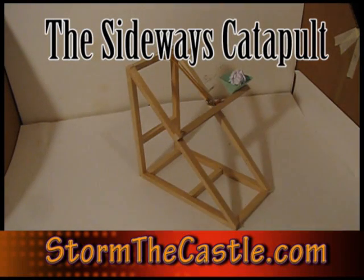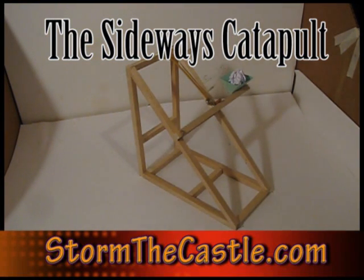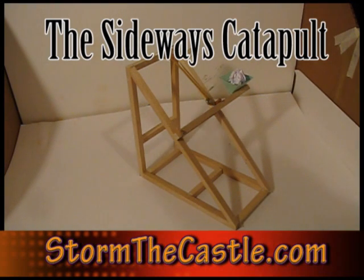Hi, it's Will from StormTheCastle.com, and here's a project I call the Sideways Catapult.